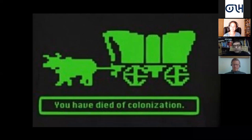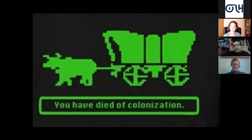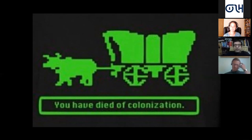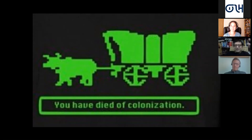I wish we could have included them all — really interesting submissions from all very different parts of the world. They have addressed this issue of colonialism in a way that I don't think has been done before in game studies. So, over to you, Rose.